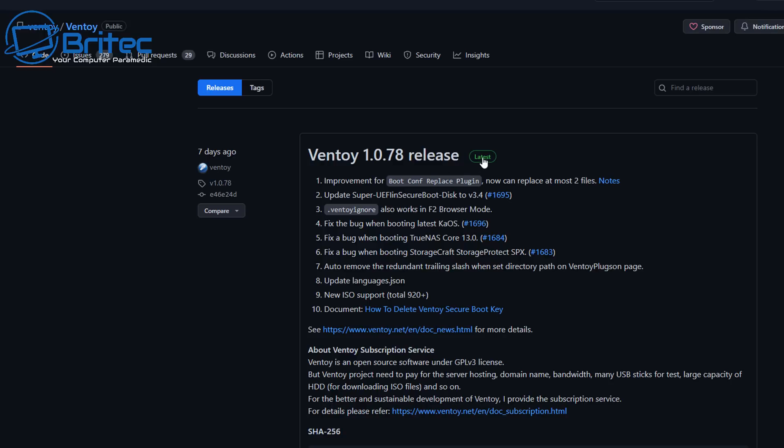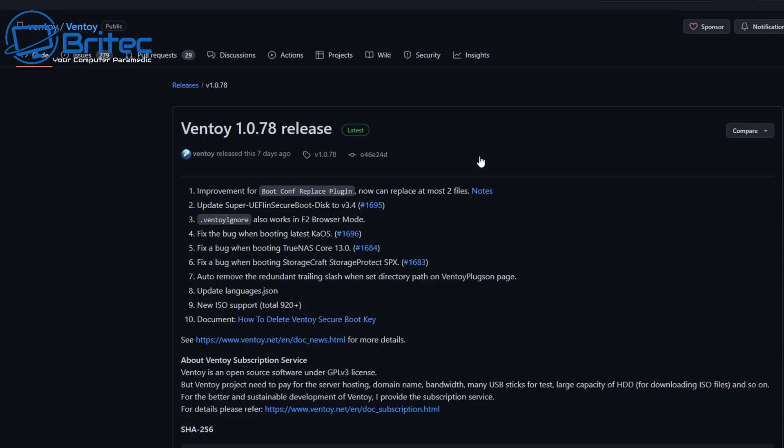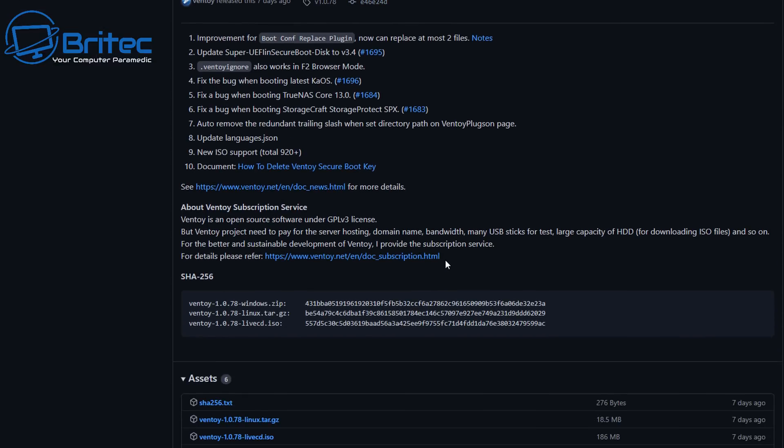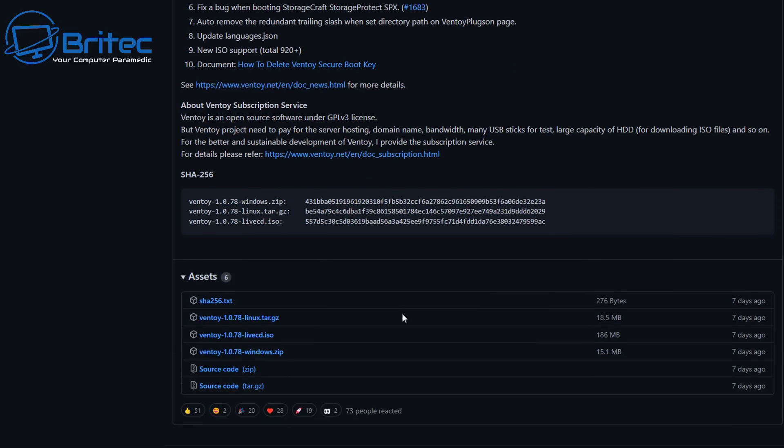You can keep Ventoy updated as well, which means you don't have to keep rebuilding your USB flash drive. It's probably one of the best tools out there on the market for USB flash drives for creating multi-boot USB flash drives with all your favorite ISOs.